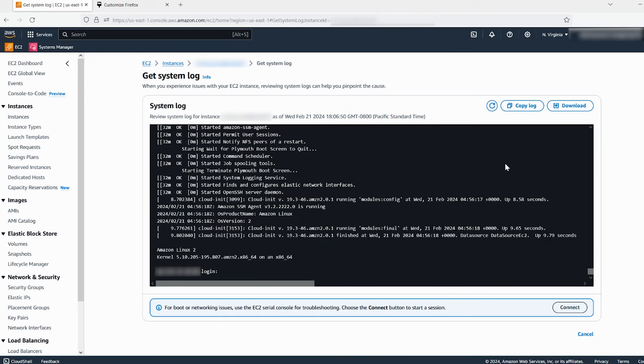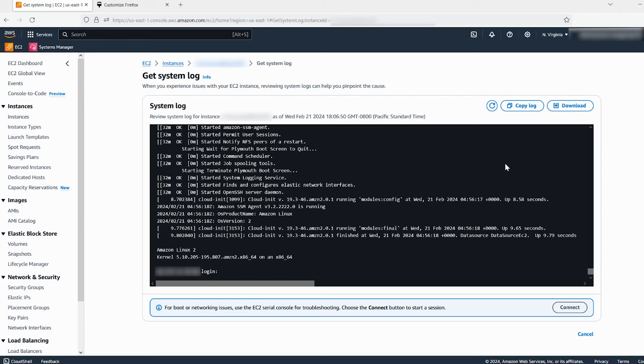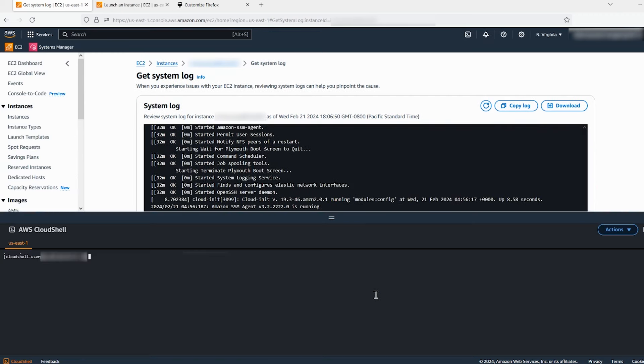Note that the instance console output is limited to 64 kilobytes and is not live. The output you see in the console is updated shortly after an instance transition state such as a reboot. You can retrieve the latest serial console output using the command line interface conveniently available with AWS CloudShell. Use the command get console output with the latest option.